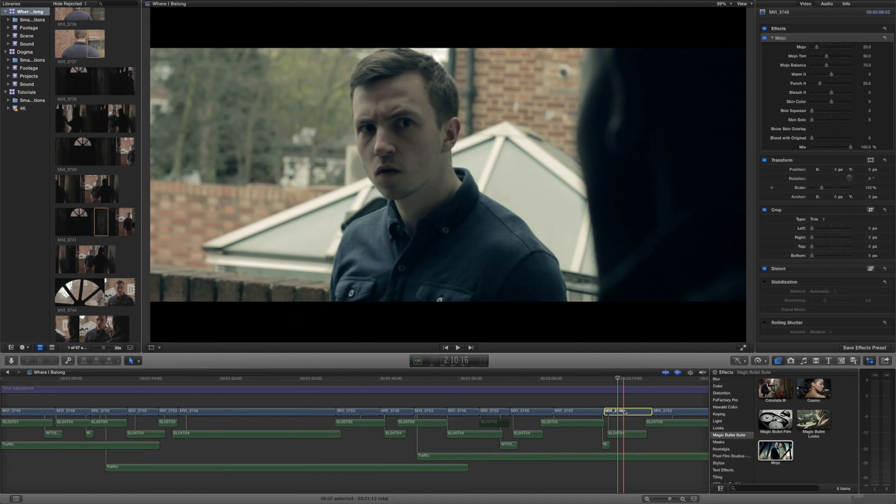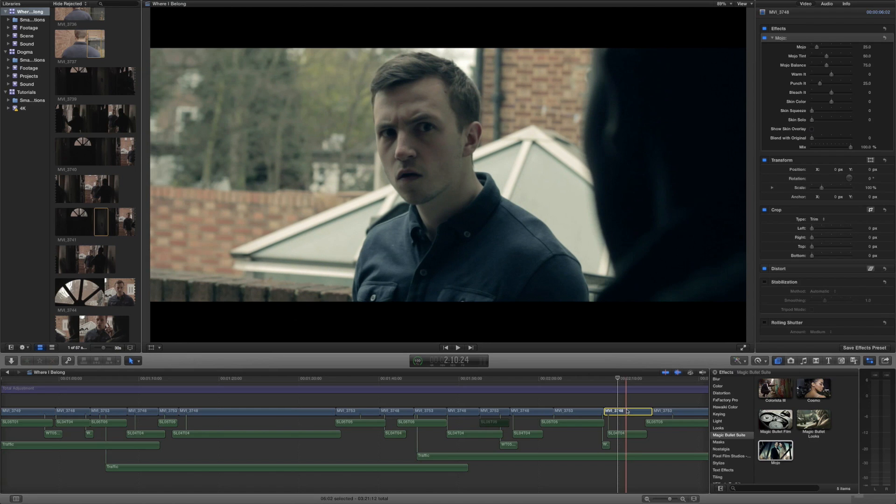This is actually Mojo 2 which is a brand new version of Mojo that has been rebuilt from scratch and runs way faster on GPUs across Windows and Mac. Essentially what Mojo is is a very fast and efficient Hollywood cinematic film look plugin.